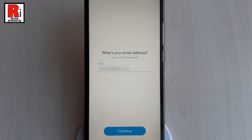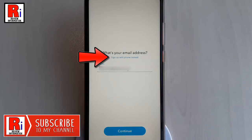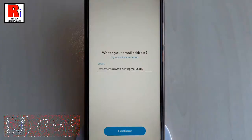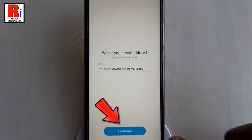If you want to sign up with a phone number, then tap on Sign up with phone instead. Otherwise, enter your email address, and after entering the email address, tap on Continue.